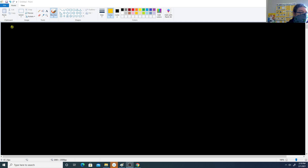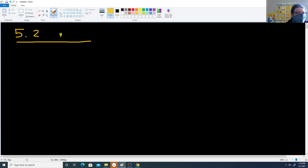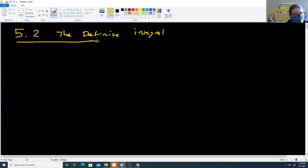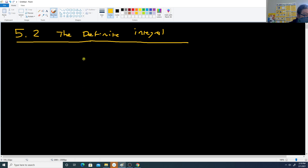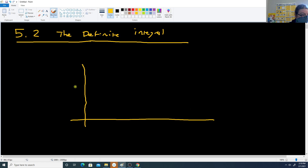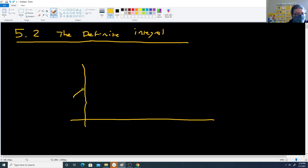We are going to start looking at section 5.2 now. This section is going to be the definite integral, and we're going to get a more generalized way of approximating areas under curves. In the previous section we saw a lot of left endpoint approximation, right endpoint approximation, and midpoint approximation.